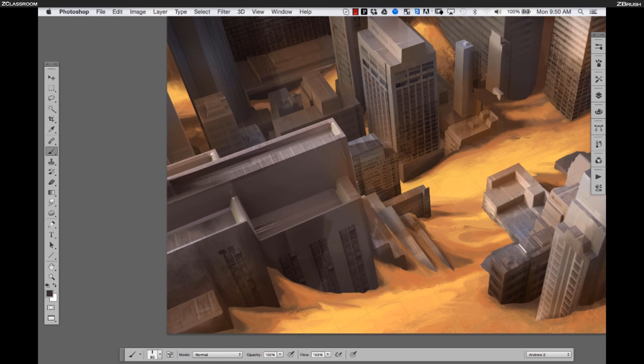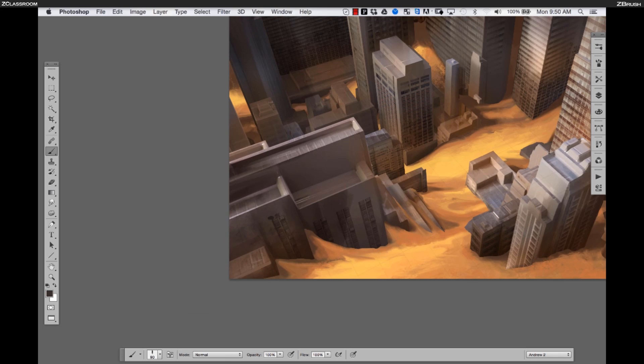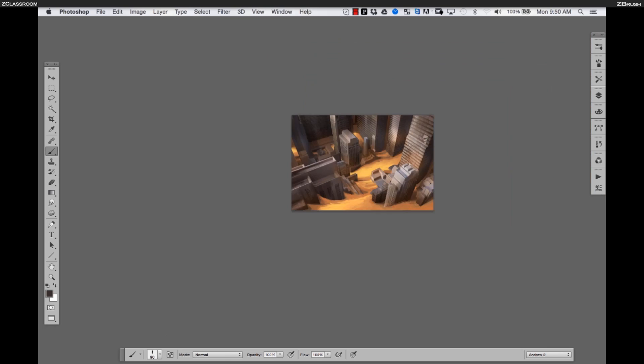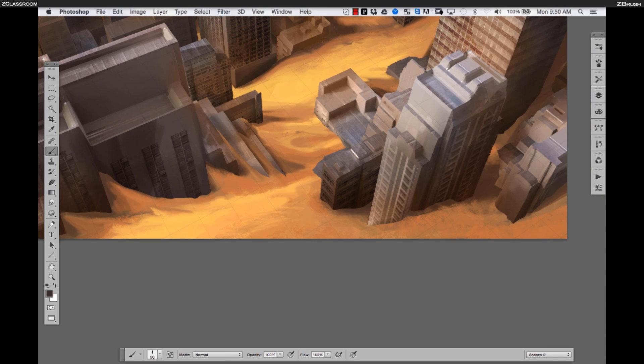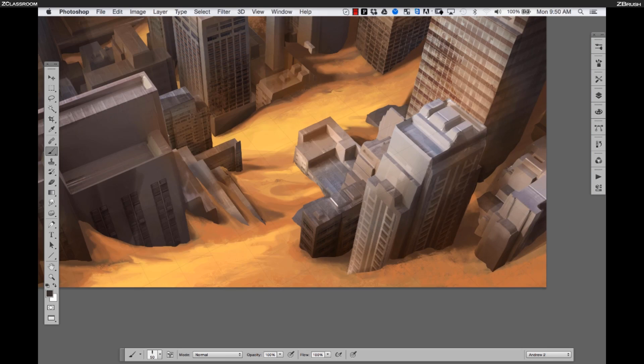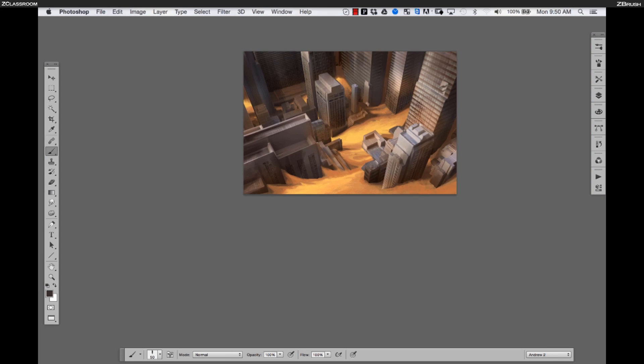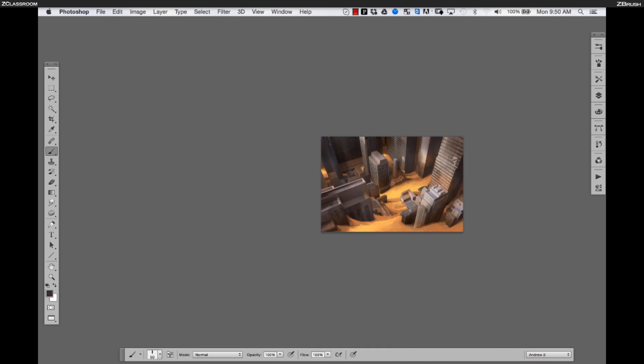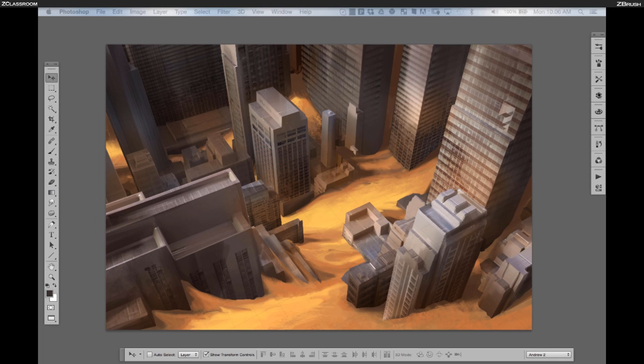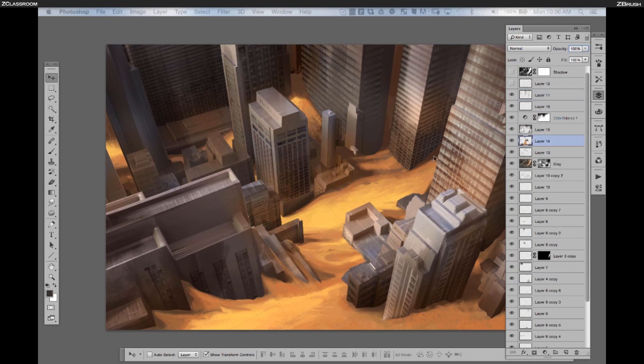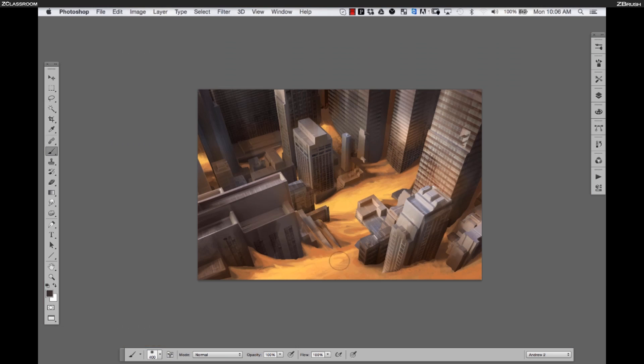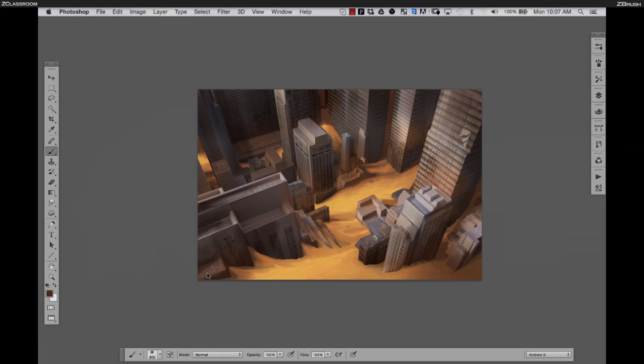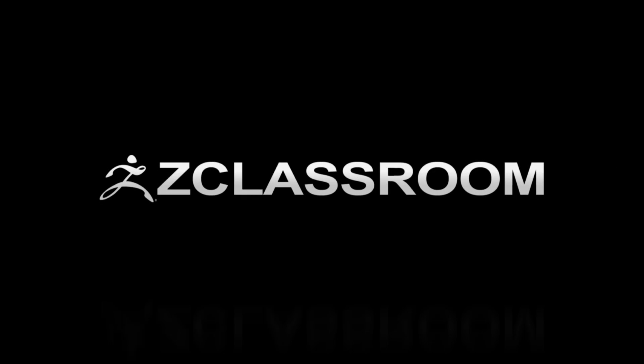We're going to come to an end here at this first part, doing these values on these buildings. But as soon as we're done there, we're going to take a quick break and come back here with some more texture. We'll see you soon.